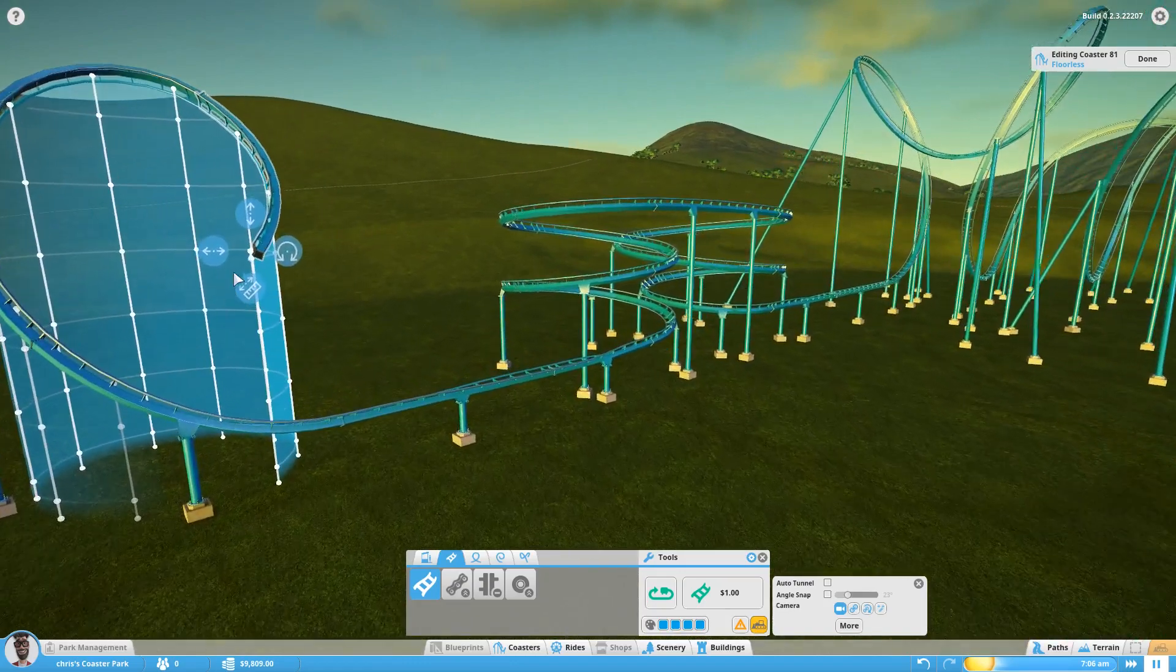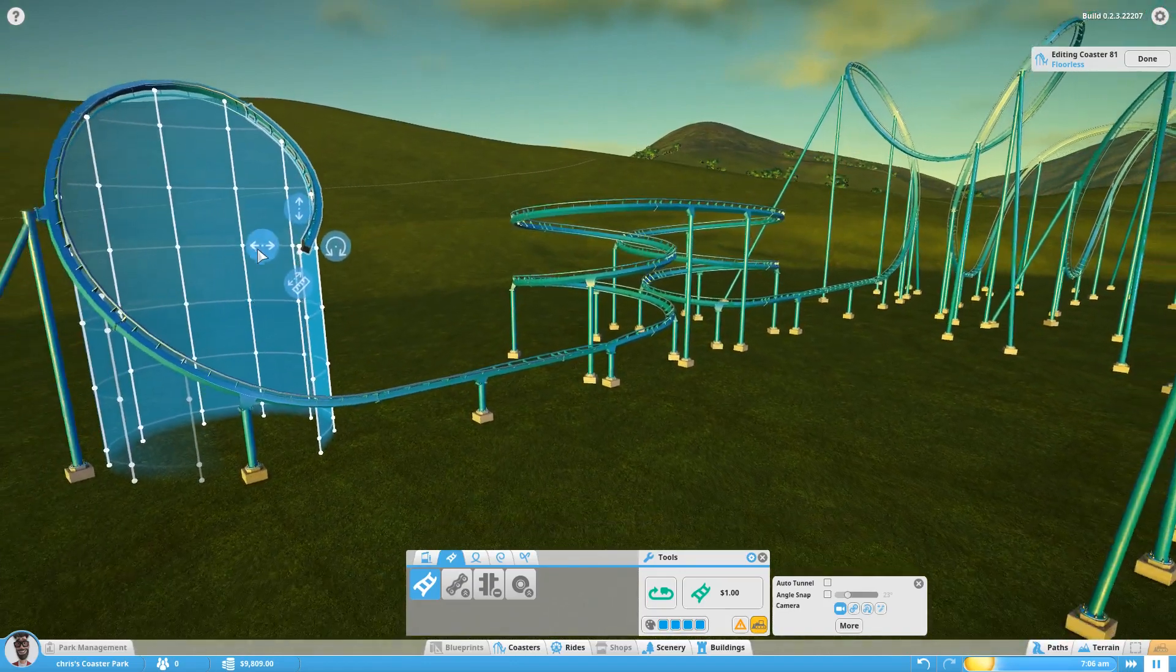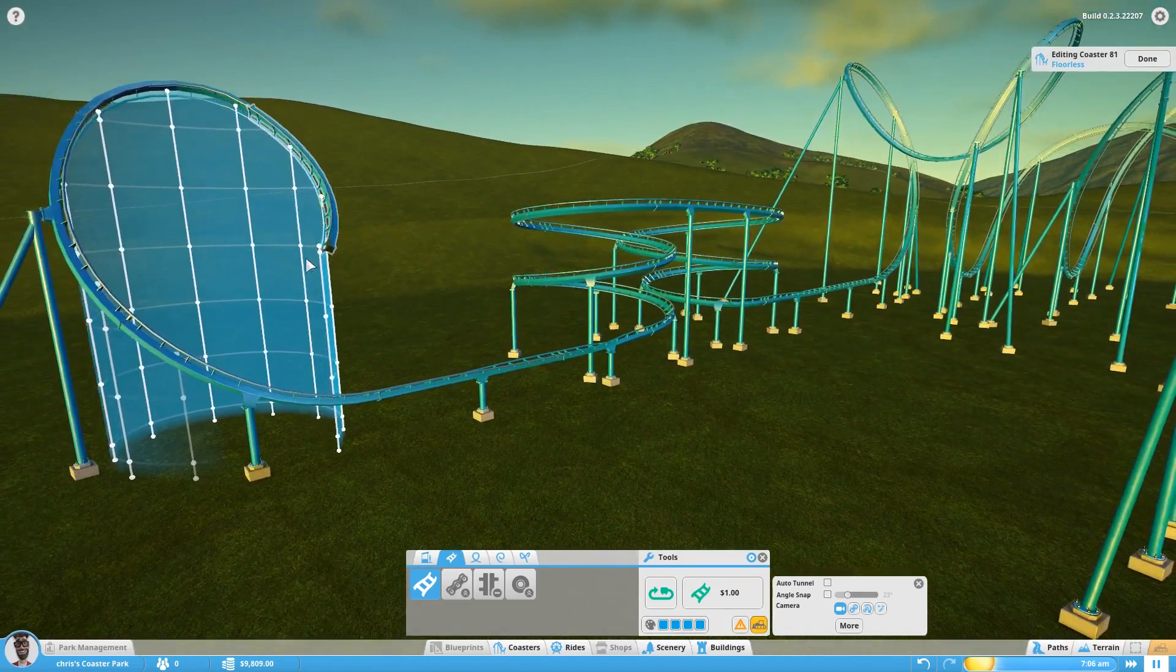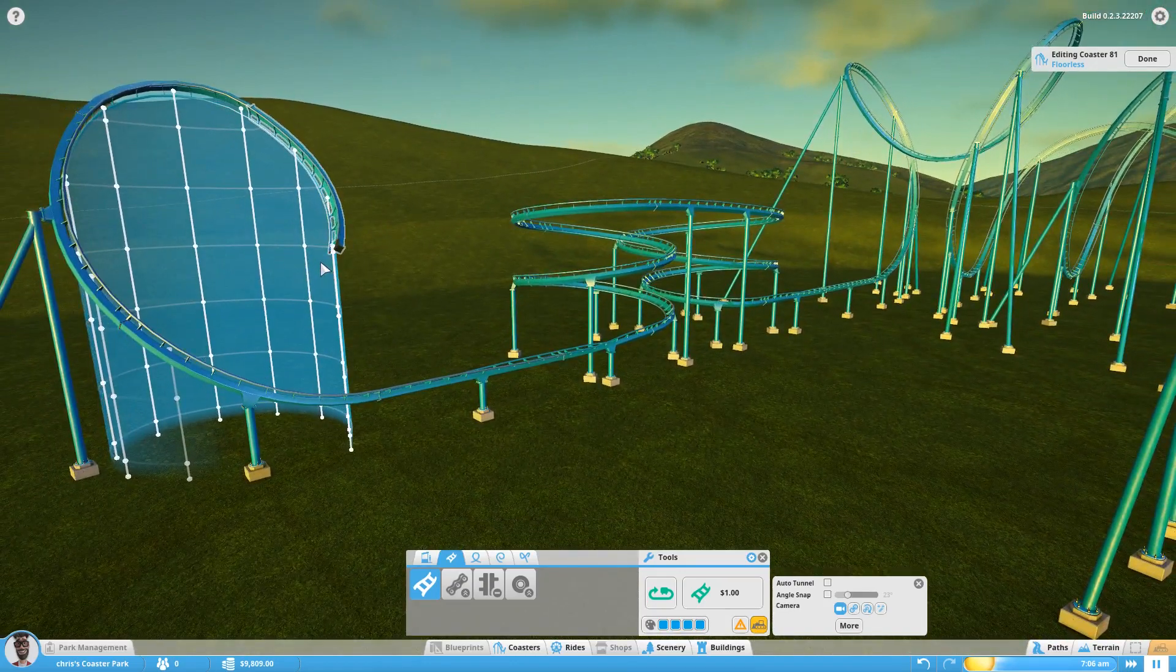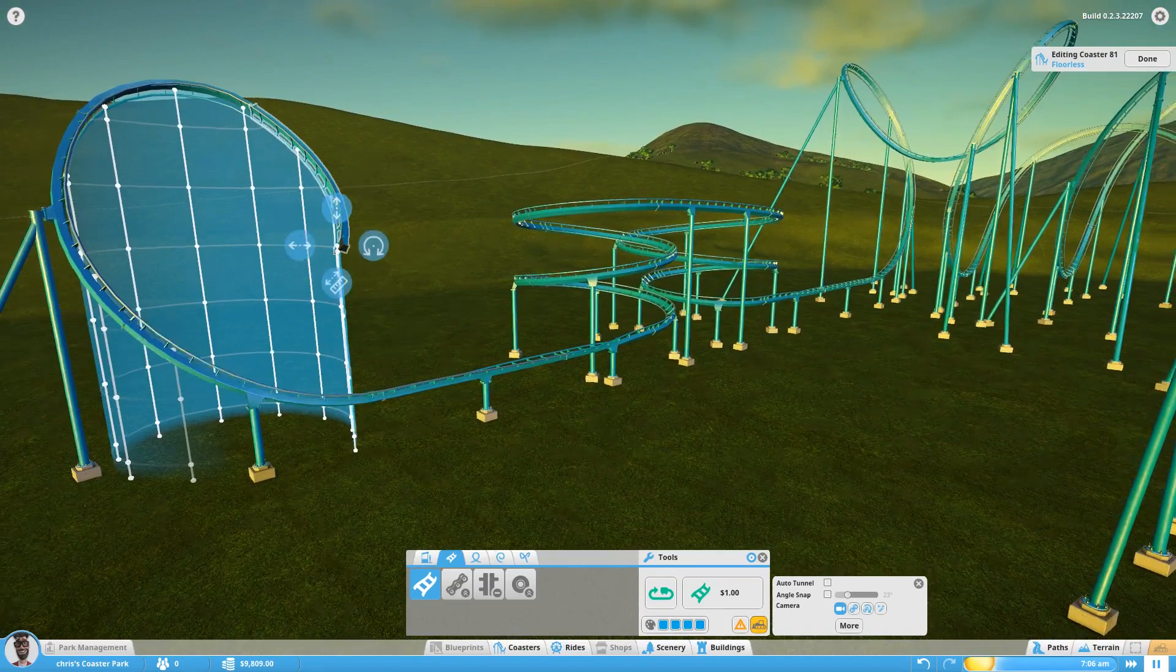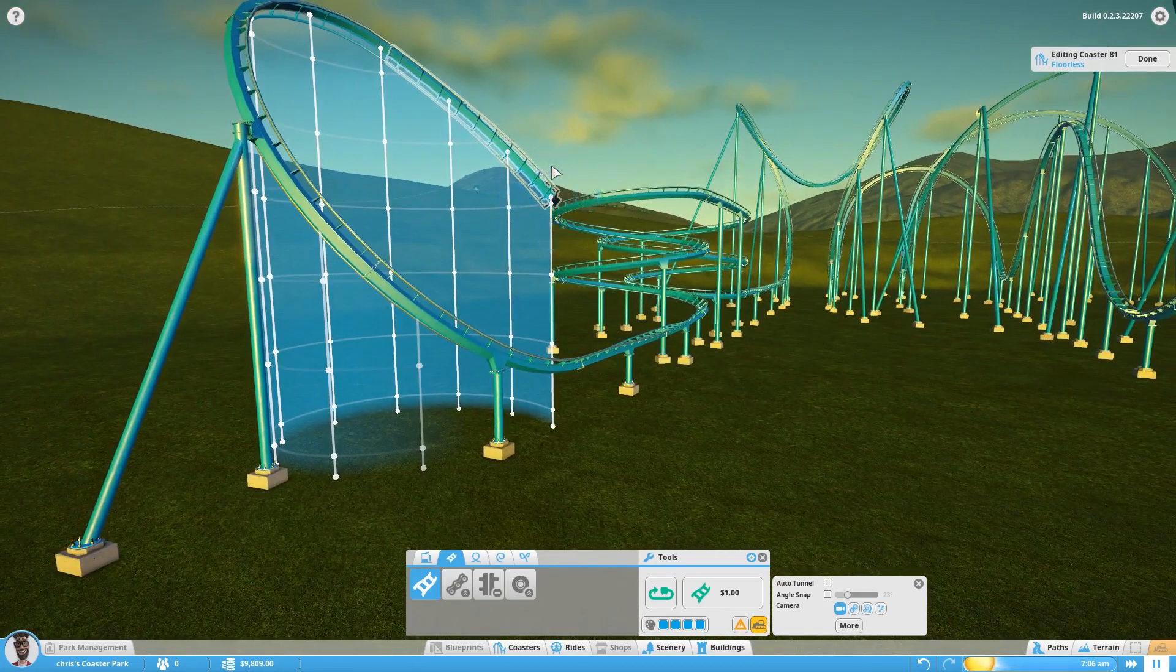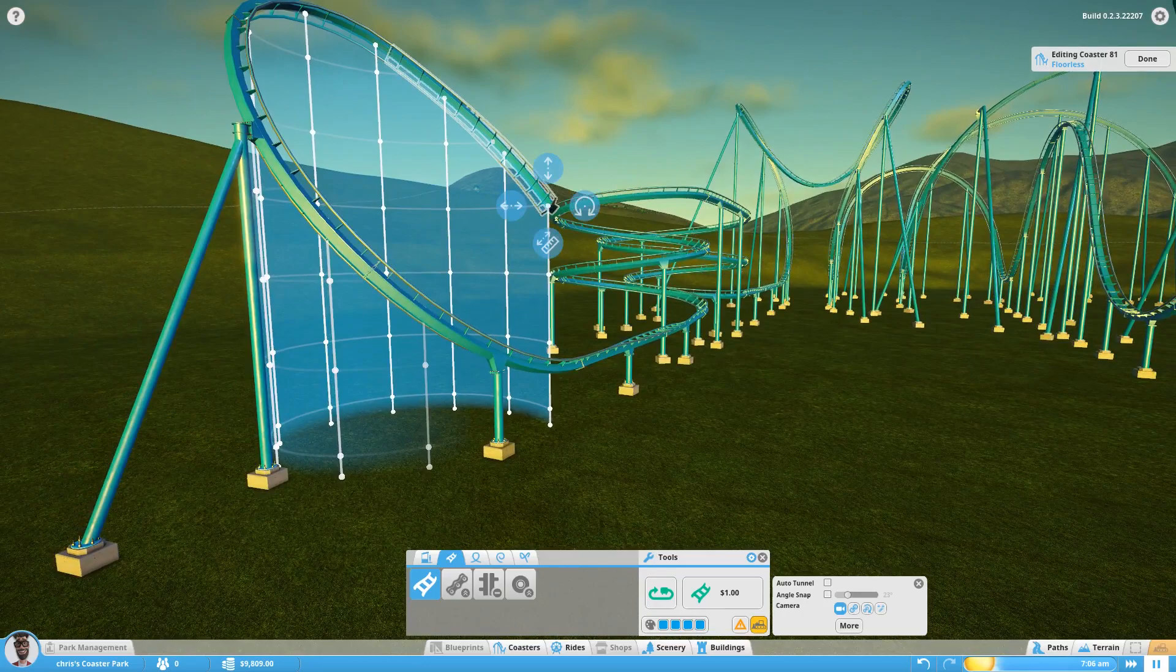Now if we have a look, it's coming nice and tight. I'm actually going to widen it a little bit as well, just so it delays when it comes further over the track.